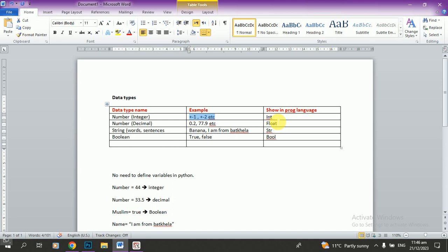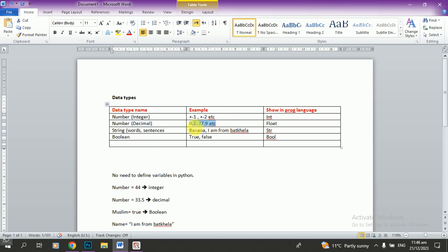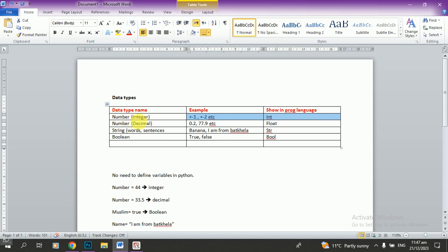In programming, to indicate an integer we use 'int'. For example, int 90. For decimal numbers — numbers that come with a point, like 0.2, 79.9, or 76.8 — these are decimal numbers. In programming language, decimal numbers are represented and indicated using 'float'.